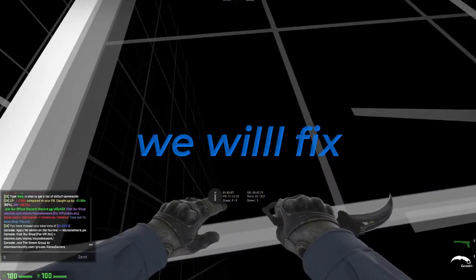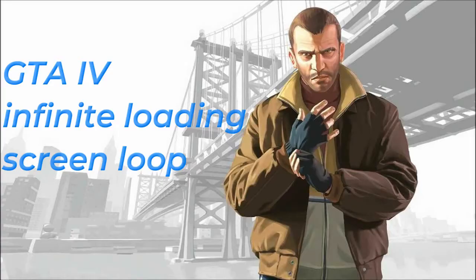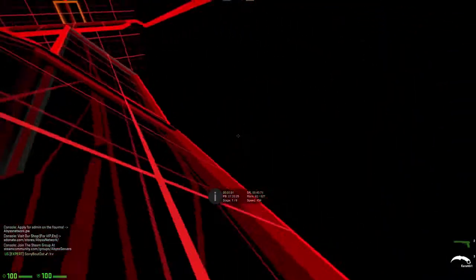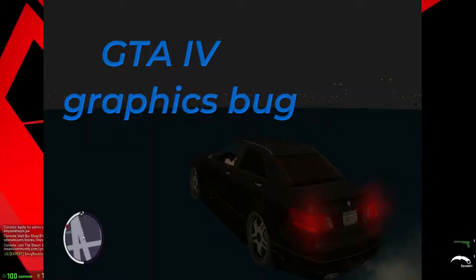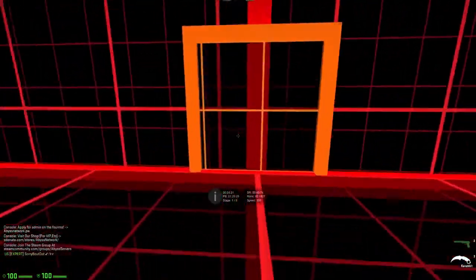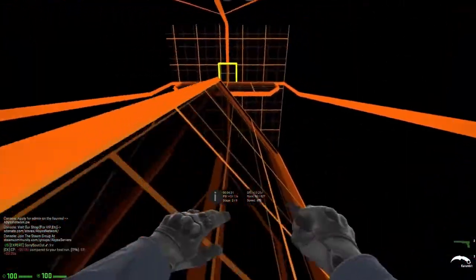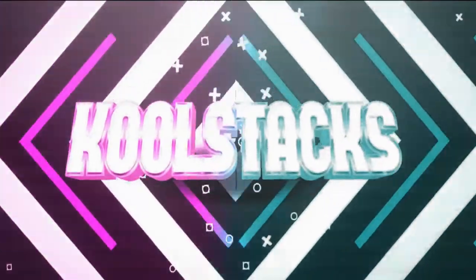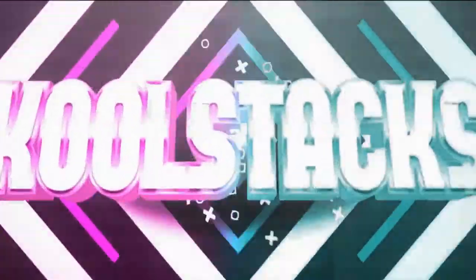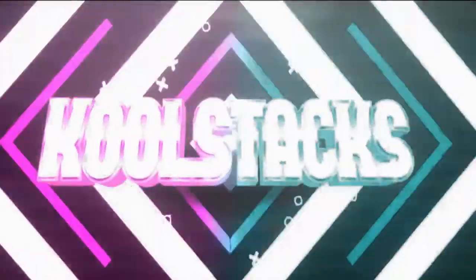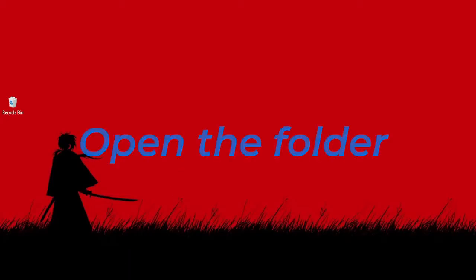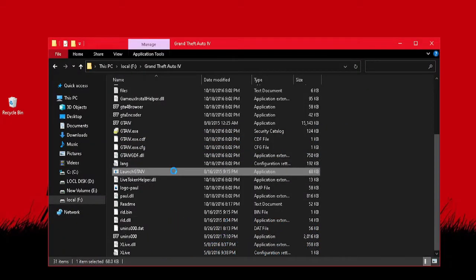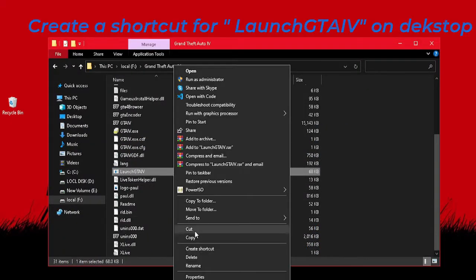Today in this video we will fix GTA 4 infinite loading screen loop and GTA 4 graphics bug. Let's get started. Open the folder where you have GTA 4 installed and create a shortcut for Launch GTA IV on desktop.